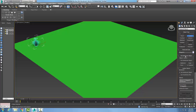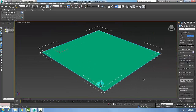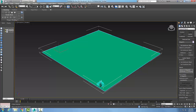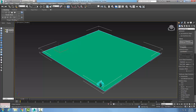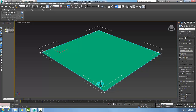In the Scatter tool, I come down and pick my distribution object. I'm going to select Move and pick my distribution object as this nerve surface. Then I scroll down and pick on my Scatter Objects rollout. My distribution is using the distribution object, which is my nerve surface.